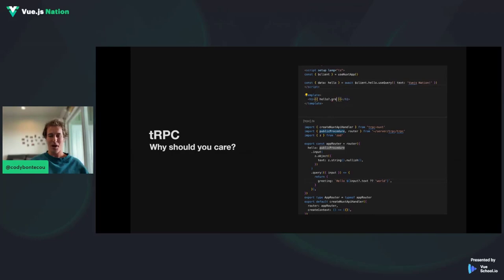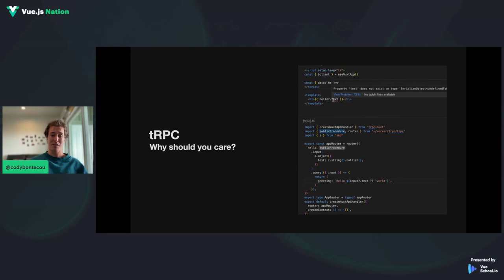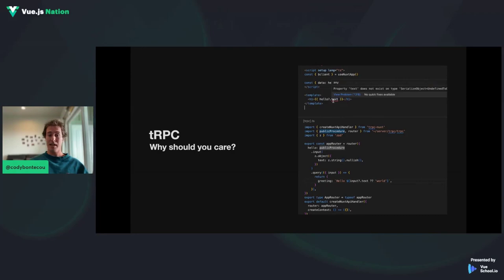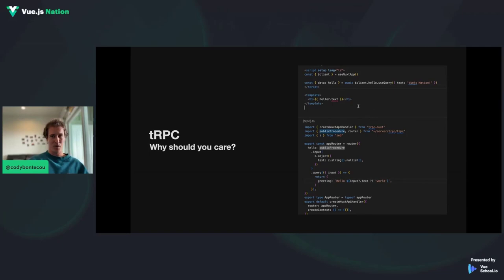First off, TRPC — why should you care? I included a little GIF here showcasing some of the syntax highlighting that occurs. On the bottom, we have a server route that's changing the return data from text to greeting. And immediately in our client, it's giving us a TypeScript error. So we're going to dig into this beautiful developer experience that occurs between the back end and front end to allow for quick development.